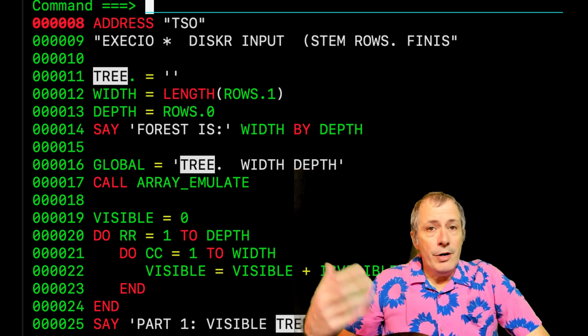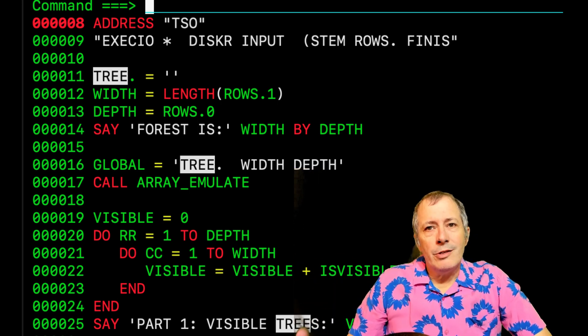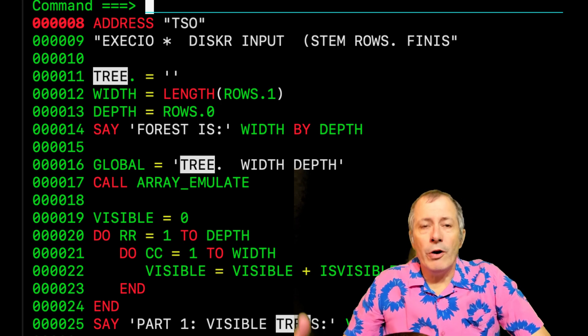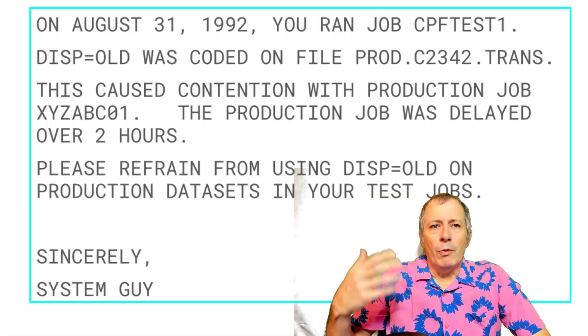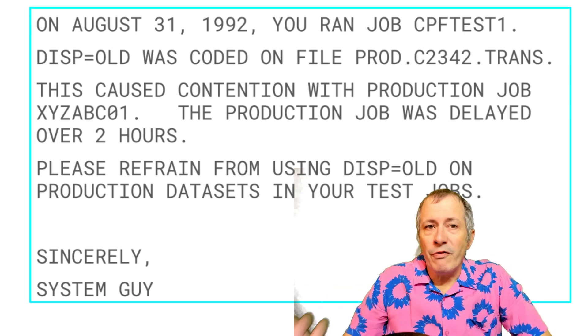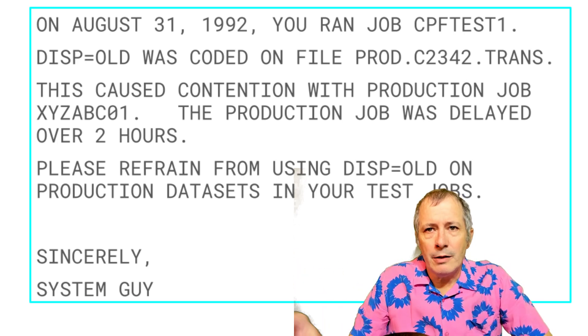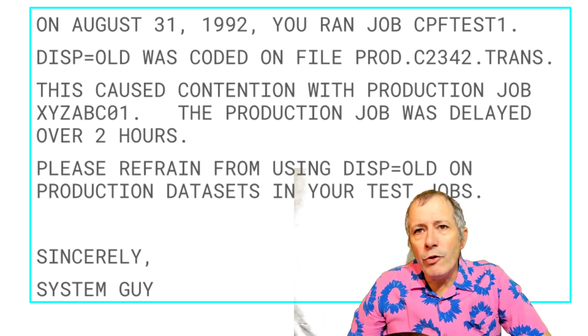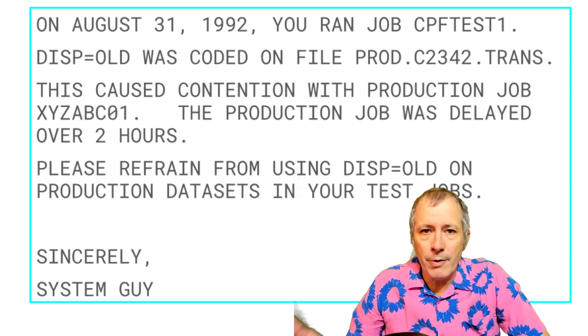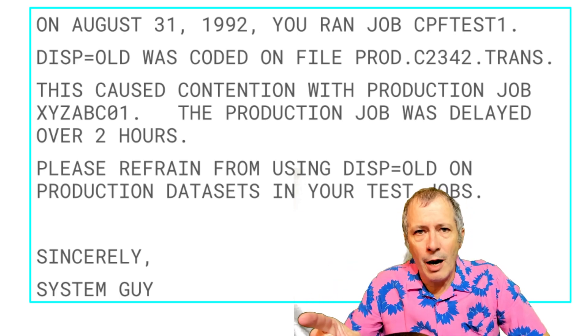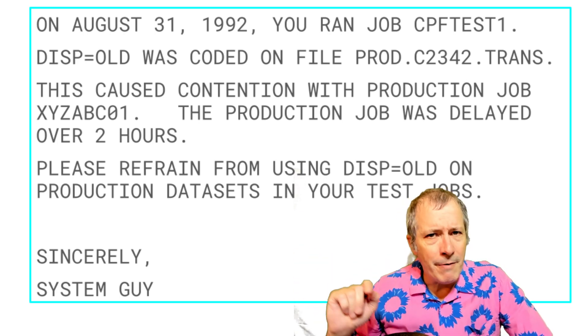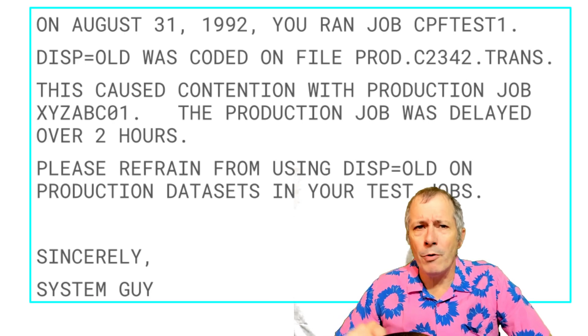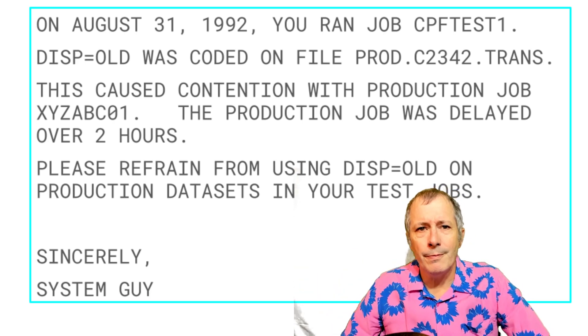Thirty years ago, it was very rare to see lowercase in mainframe code. I mean, when email on PC started to become a thing, there was a system guy that typed every email using only uppercase. That's how he typed on the mainframe and that's how he was gonna type on the stupid toy computer.